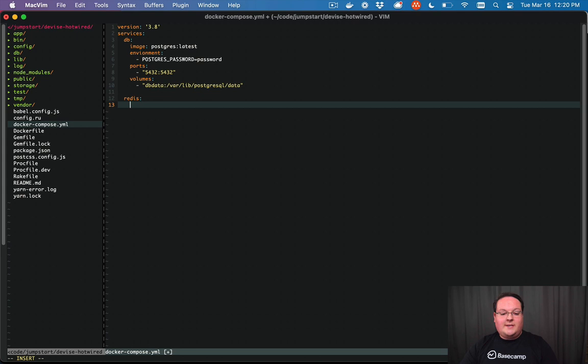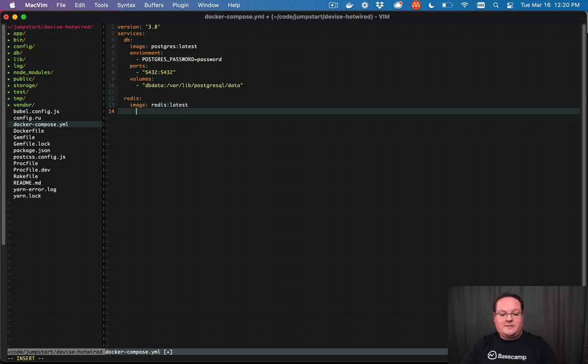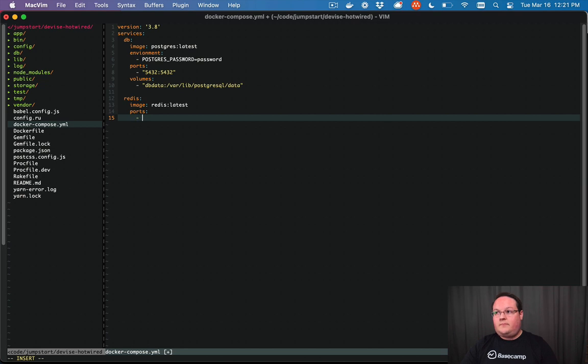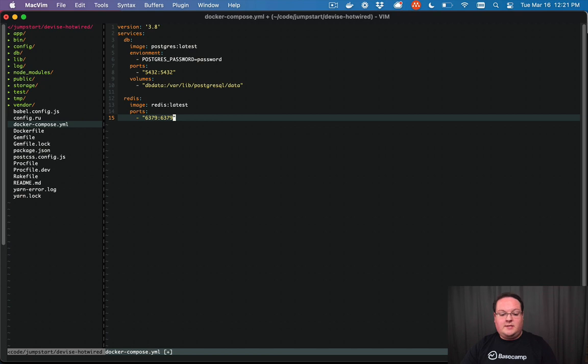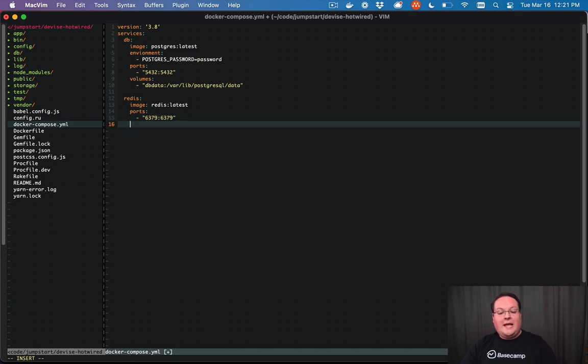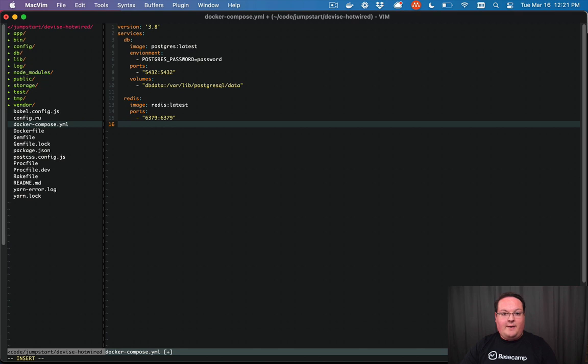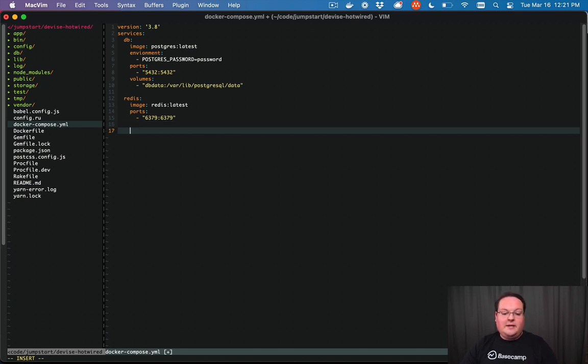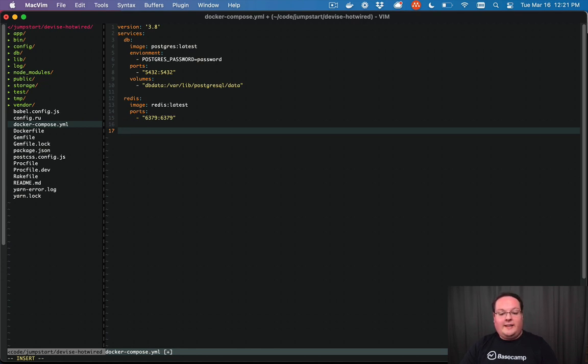Then we're going to have a Redis image, which will come from the Redis latest image, and ports 6379:6379, which is the default. And you can also add a volume for this if you wanted to persist that, but it's Redis data. And we're not really using it for anything but caching and Action Cable stuff. So we don't need to store that data anywhere.